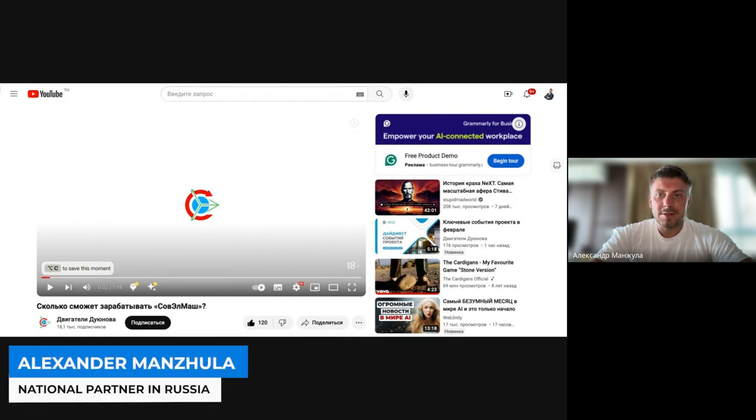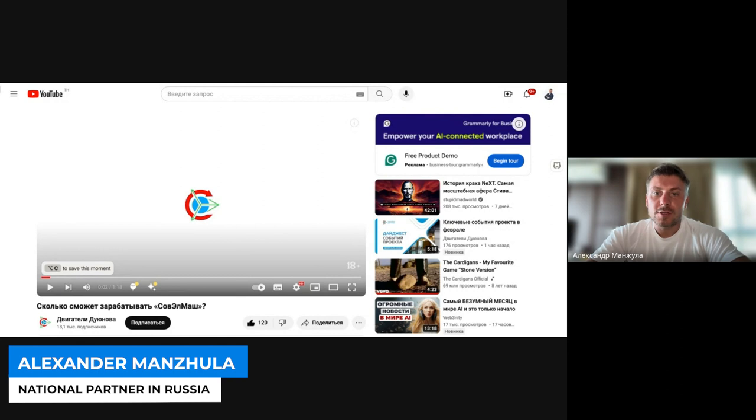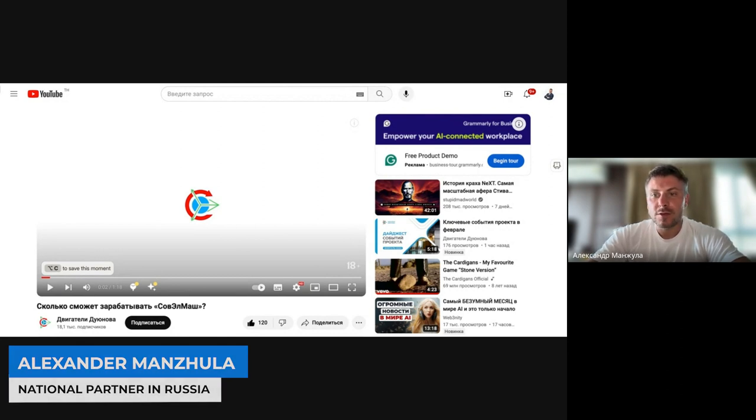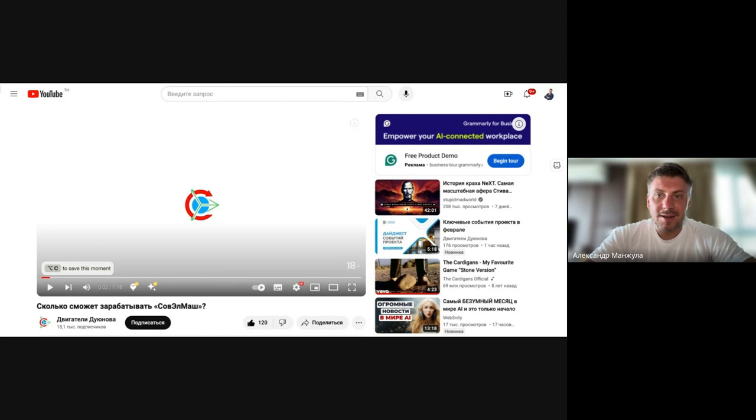Friends, hello everyone. In this short video I want to show you how you can use neural networks to translate any video from Russian into any language, literally in two clicks.